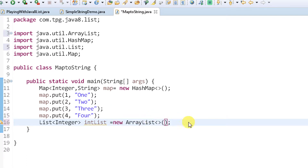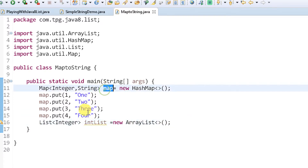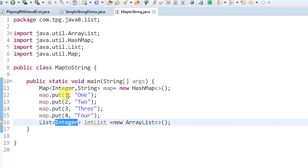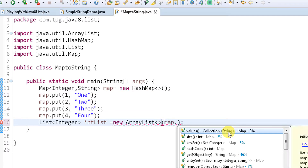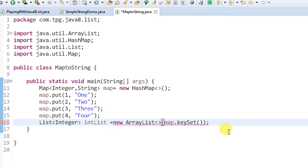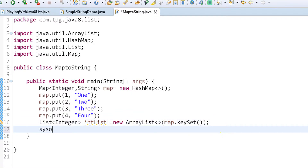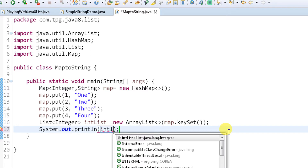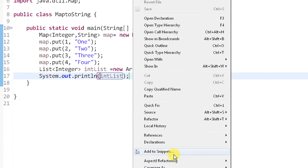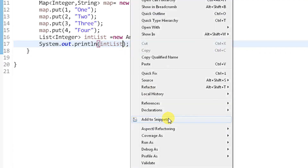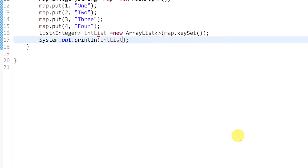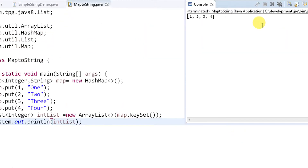To get the keys, I'll use map.keySet() and initialize a new ArrayList from it. This gives us a list of keys. Let's print the integer list and run the application. We get the data one, two, three, four — which are all the key values.